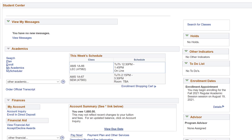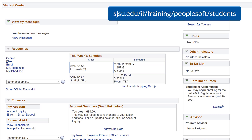If you were not able to enroll for classes on MySJSU, continue to the next tutorial video on how to submit an online DocuSign registration form. For more information on your MySJSU Student Center, visit the Student Tutorial website provided by IT Services.